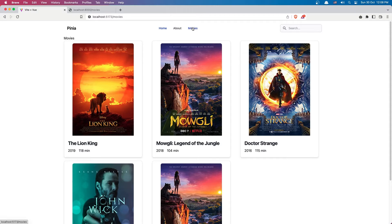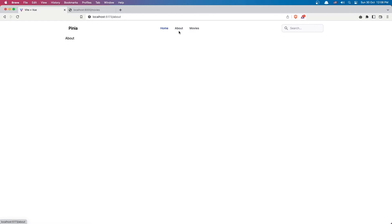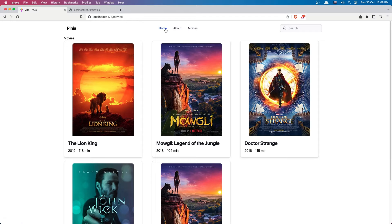First I'm going to fix this. We are in the movies but the home has the blue color, and of course when we go to about the same thing. So I want to change the blue color if we are in that page.